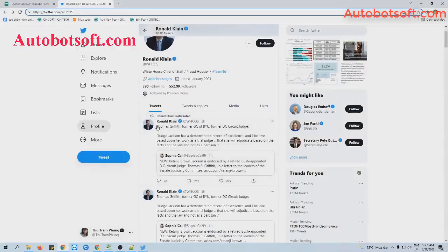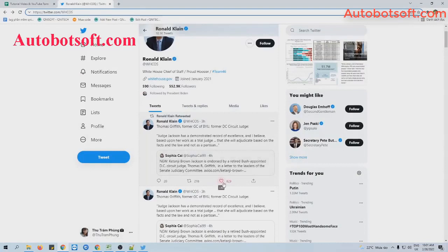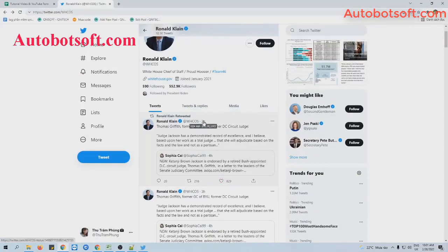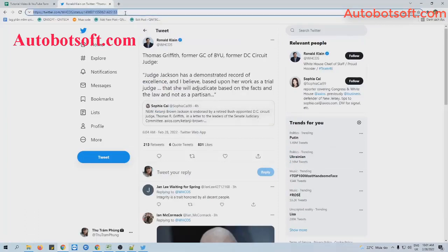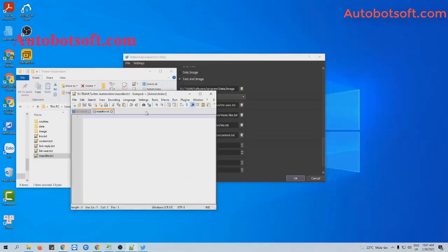For example, this is the post that I want to increase like. You can see it has 831 likes now. I will paste the link in this file here. Click to save.